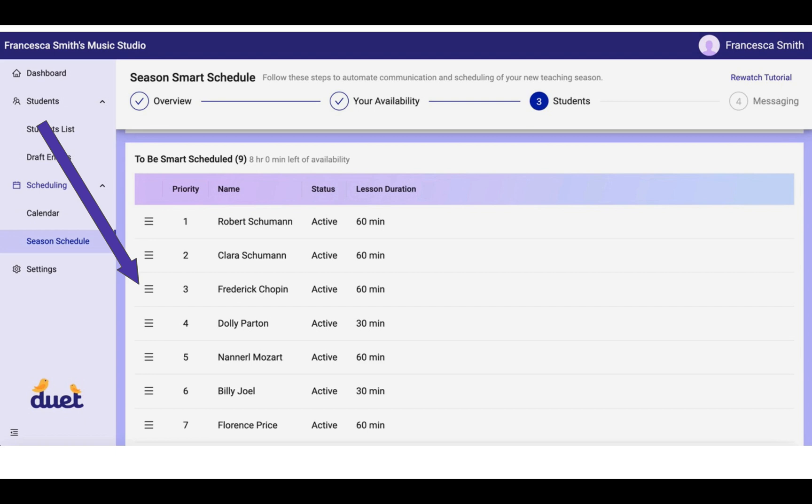Now these three lines to the left of each student's name corresponds to the priority. Now you can see that we have here 1 through 7 is showing as the prioritization of these students. Now you may have your own reasons for why you want to prioritize one student over another.